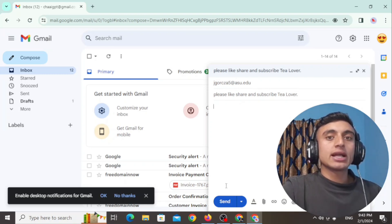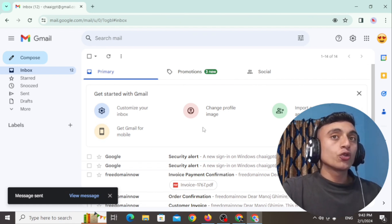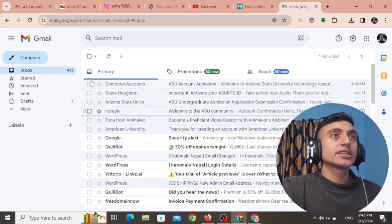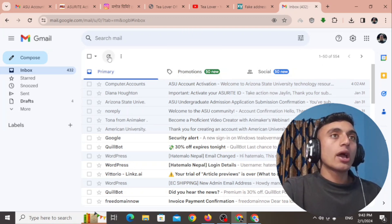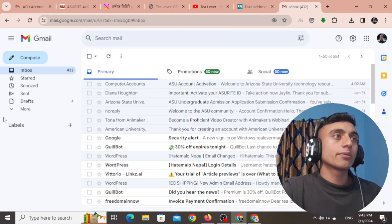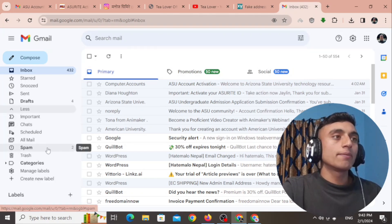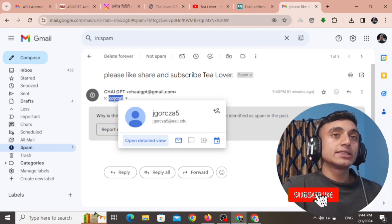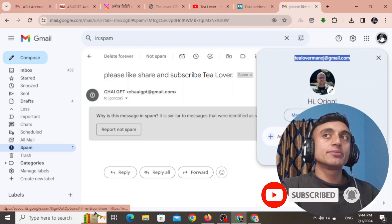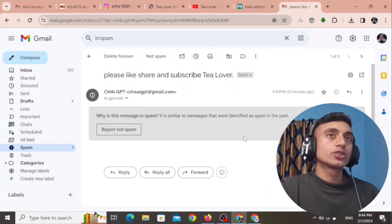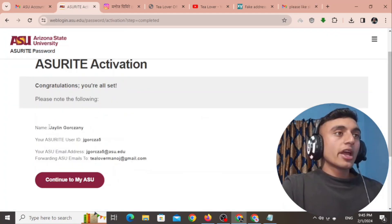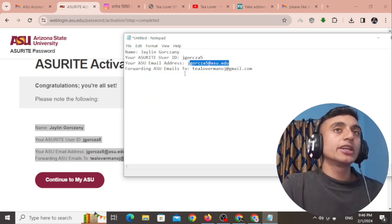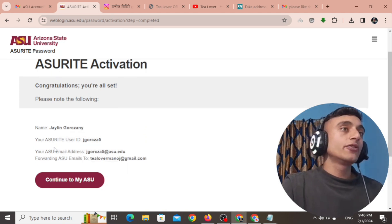This is the .edu mail you received from Arizona State University, and all mail will be redirected to your personal email. For example, if you send a mail to this .edu address, you will receive it in your personal Gmail. It may take one or two days to receive. If you don't see the email in your primary inbox, go to 'More' and check the spam folder. You can see the .edu mail has been successfully received and redirected to your Gmail account. Keep this information safe for future use.